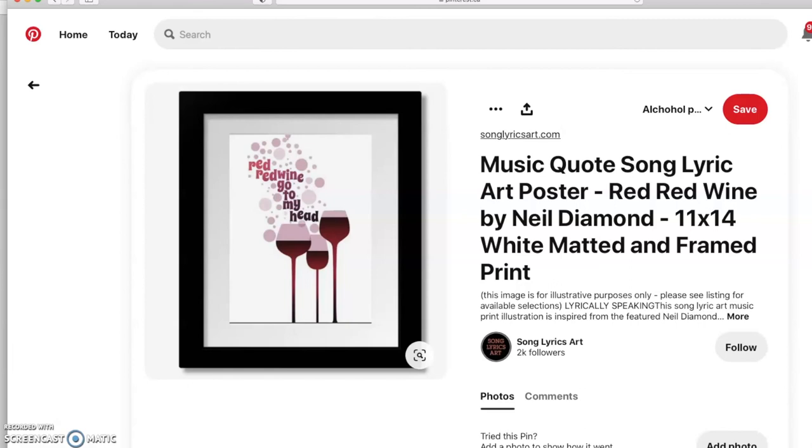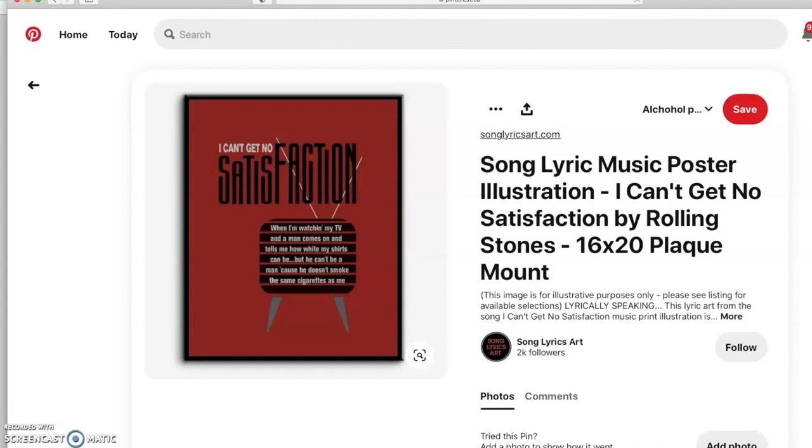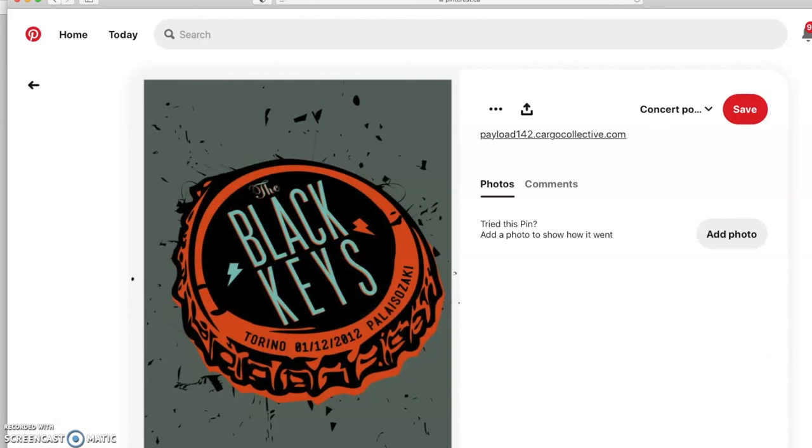So here's a couple examples of sort of interpreting the song. So Red Red Wine, you can start to see very very simple interpretation of three glasses of wine, flat illustration, and then using a little bit of the lyrics from the song. So here's a pretty iconic interpretation of I Can't Get No Satisfaction that actually uses the lyric in the design and then just has sort of an iconic TV that is actually on the TV you can actually see when I'm watching my TV and man comes on and tells me how white my shirts can be, so a little bit more literal.